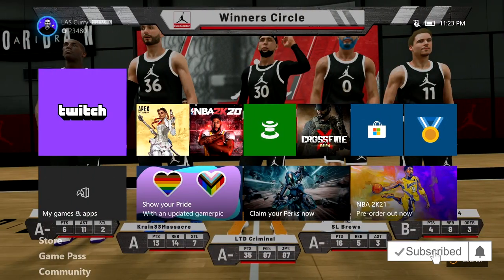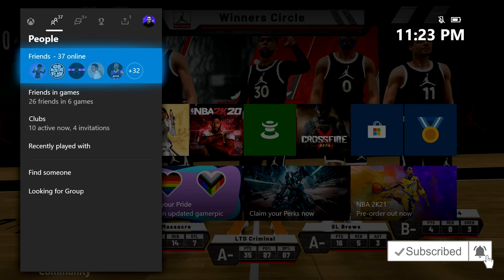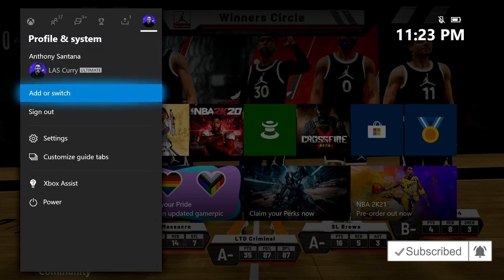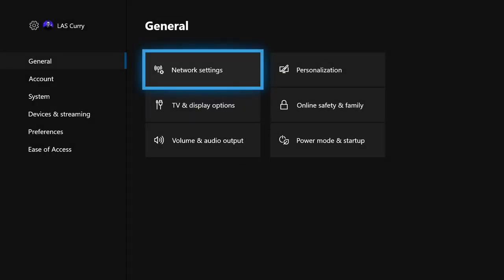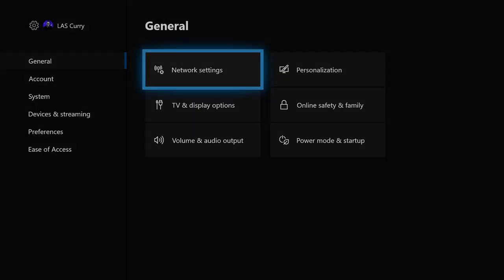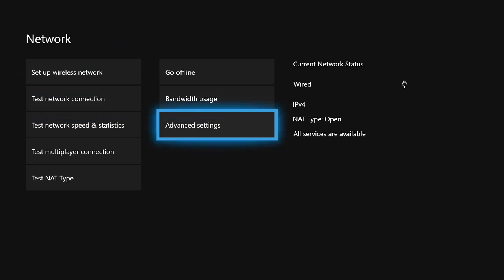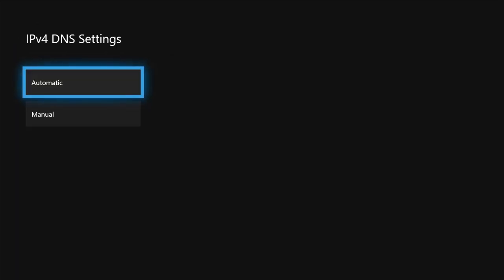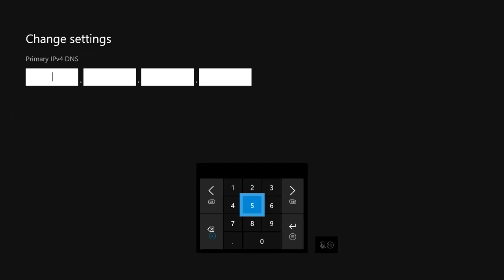The first thing that you want to do is come to your Xbox. Hit the home button, go over to your settings. Once you're there, select network settings, then select advanced settings, DNS settings, and now you want to switch this to manual.